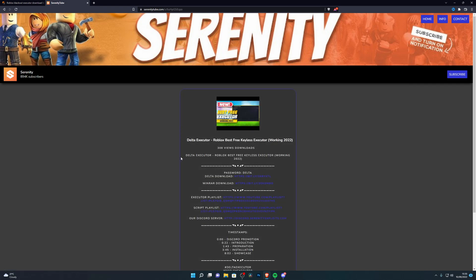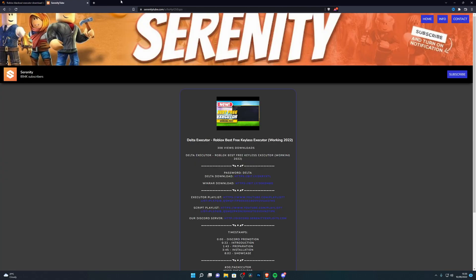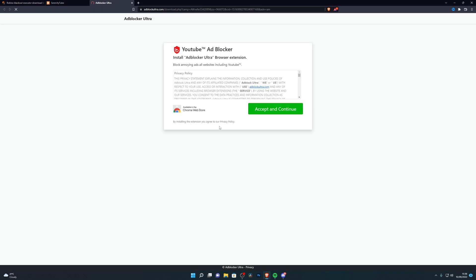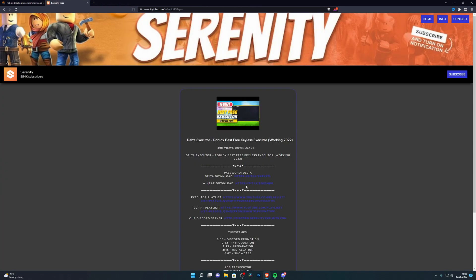Clicking Download might open a pop-up or a new window. If it opens a new tab, close it and go back to my website — it may do that twice. After closing those tabs, you'll find the download links for WinRAR and for Blackout. You need to download WinRAR first, so click that link and if an ad opens, close it and click the link again.